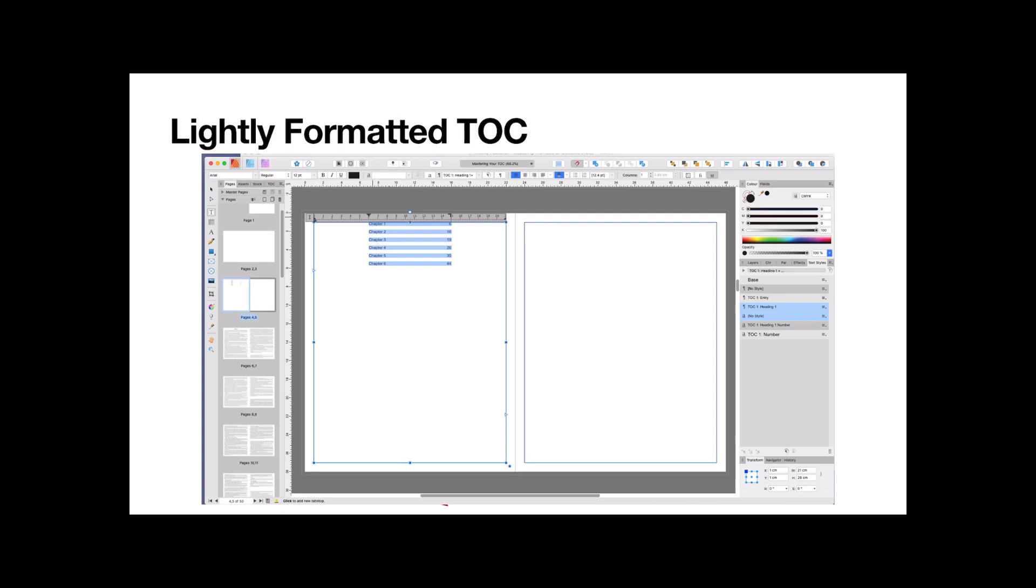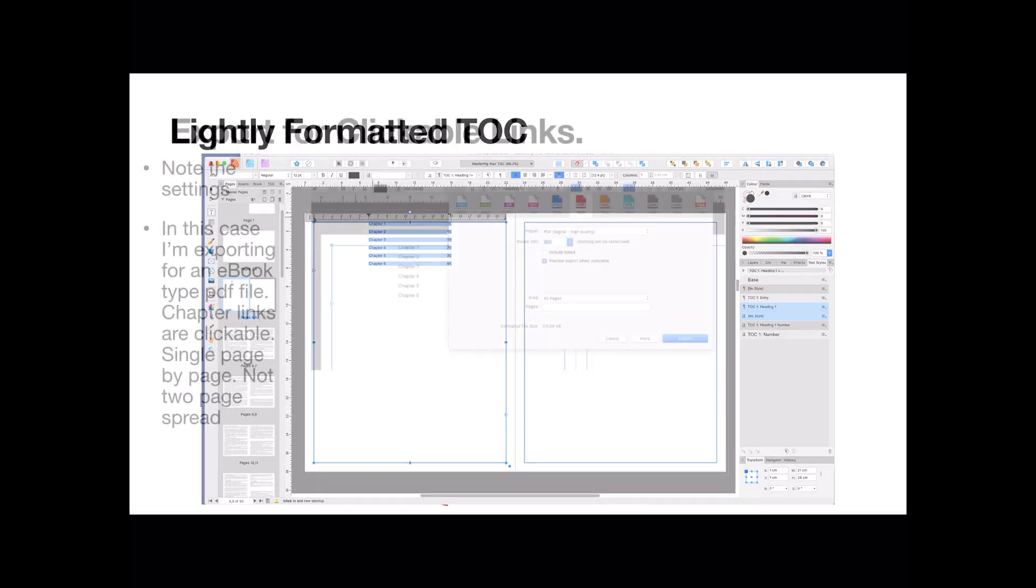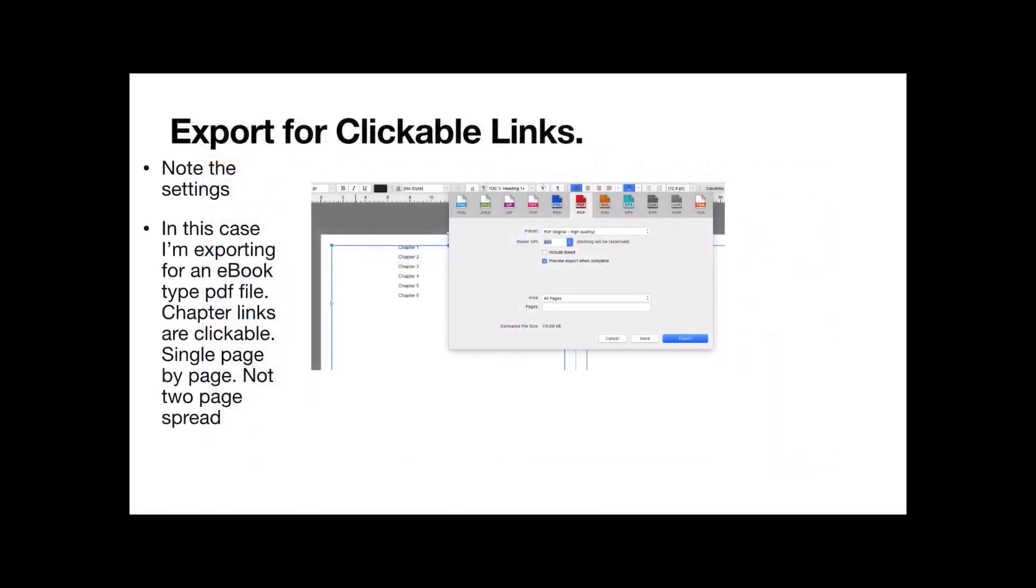So you're not wandering all over the page looking for the chapter number. But that's alright. That's a matter of choice. But it's only, as I say, lightly formatted. Now we want to export this document so those chapter links are clickable.